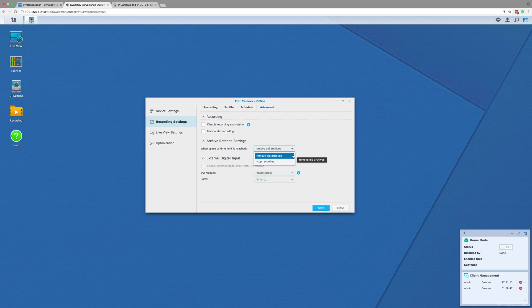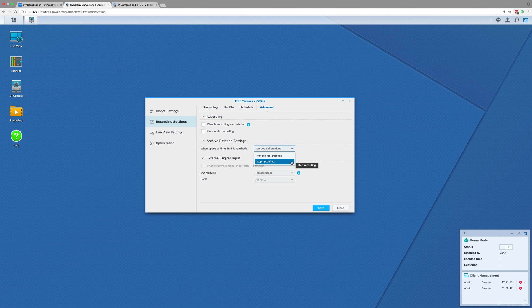The second part of this advanced page is a drop-down to select what should happen when the volume is full or the storage limit of days or gigabytes set by you is reached. The camera can either start deleting and overwriting the oldest footage, or the camera can stop recording altogether. We suggest just leaving the camera to overwrite the oldest footage.